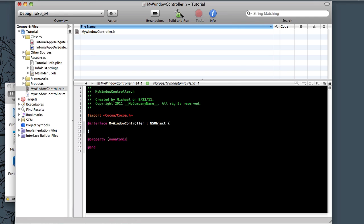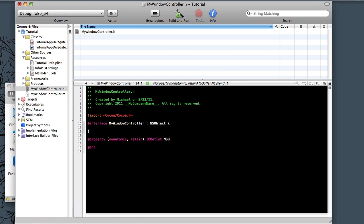So we have a button, and we have a label. So we need to say property, and then parentheses, and then non-atomic, comma, retain. Now we need to tell this it's an IBOutlet. And this is where you needed to remember those NSButton and NSTextField.